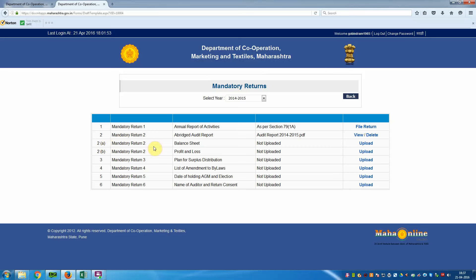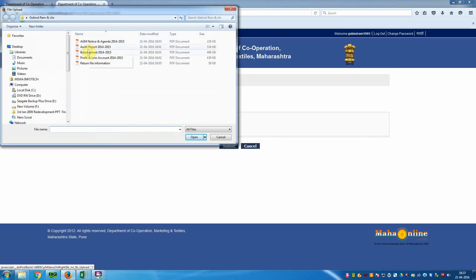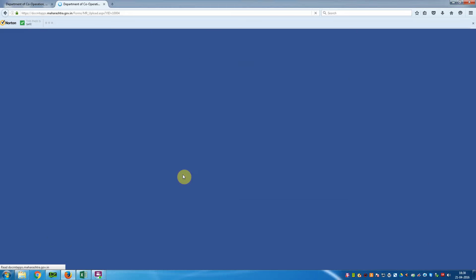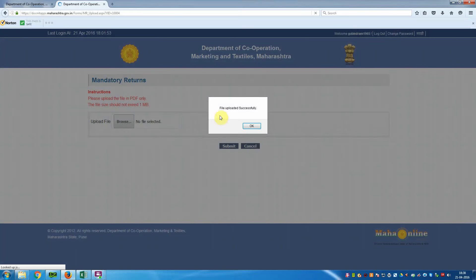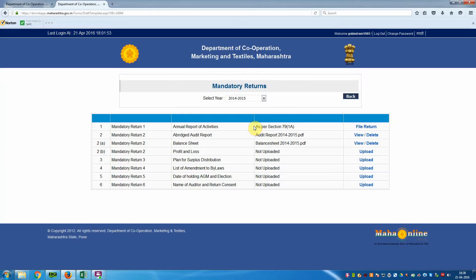Now go to Mandatory Return 2A — Balance Sheet — and click Upload. Upload the balance sheet file: click Browse, select the balance sheet file, click Open, and the file name appears. Click Submit. It is connecting. 'File uploaded successfully' — click OK. You can see in the window that the balance sheet is uploaded and you can view it.